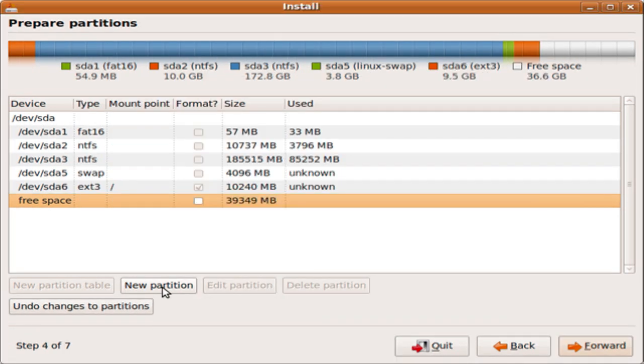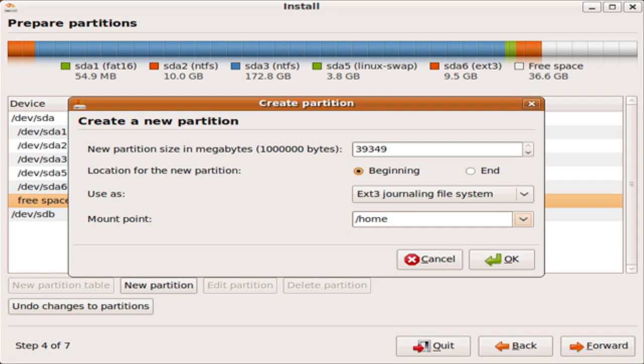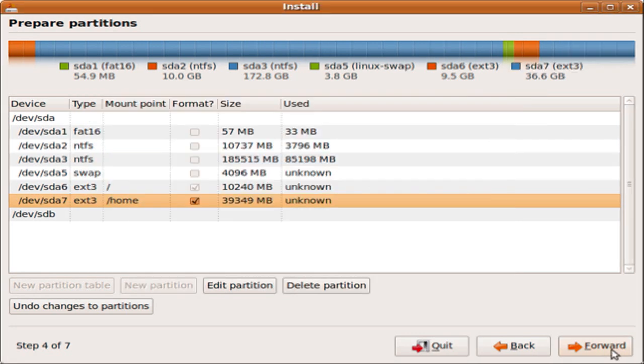Okay, you should see the new partition we just created. Click on free space again, and click on new partition. So this partition is where everything you save on Ubuntu is going to be saved here. So any documents, any music files, anything like that will be saved under this partition. So I'm going to make it 36.6 gigs, because that's how much free space I have left. But you can make it whatever you like. I'm going to make the location beginning, and the use as, ext3, and the mount point, slash home. And click on OK. So if you see the slash home partition, you can go ahead and click forward.